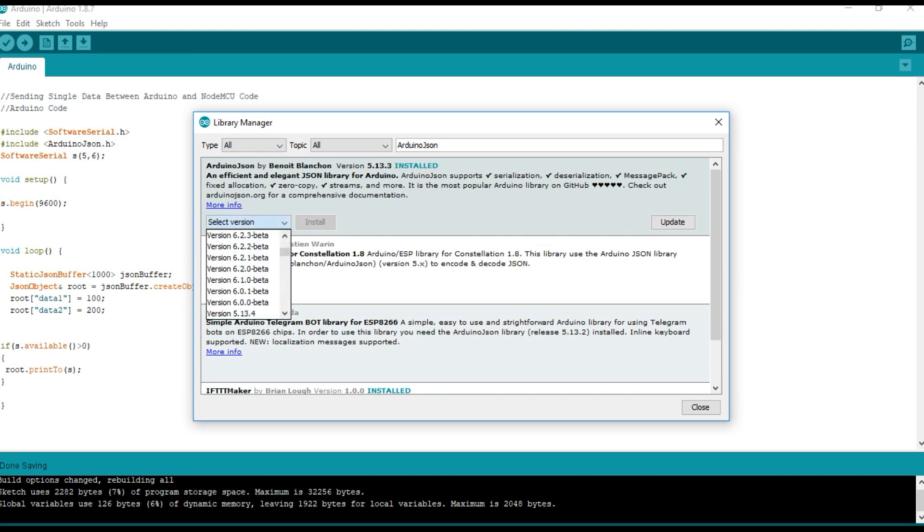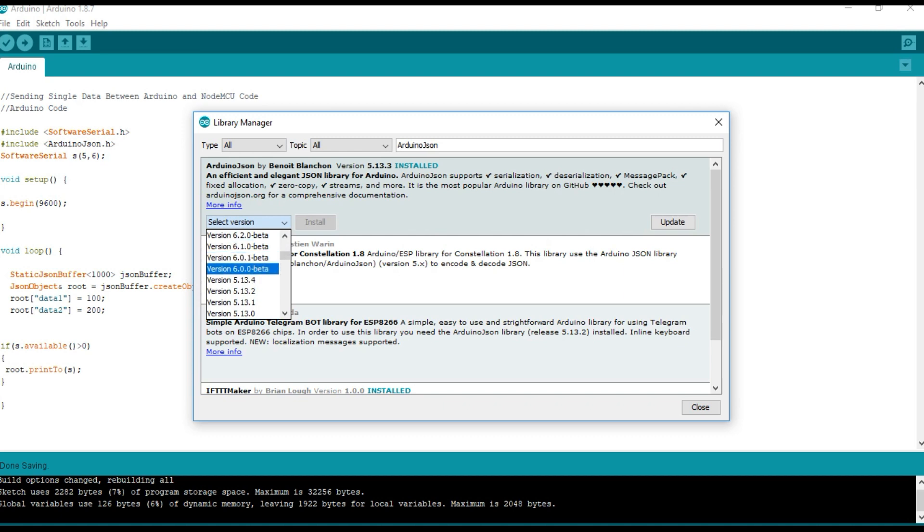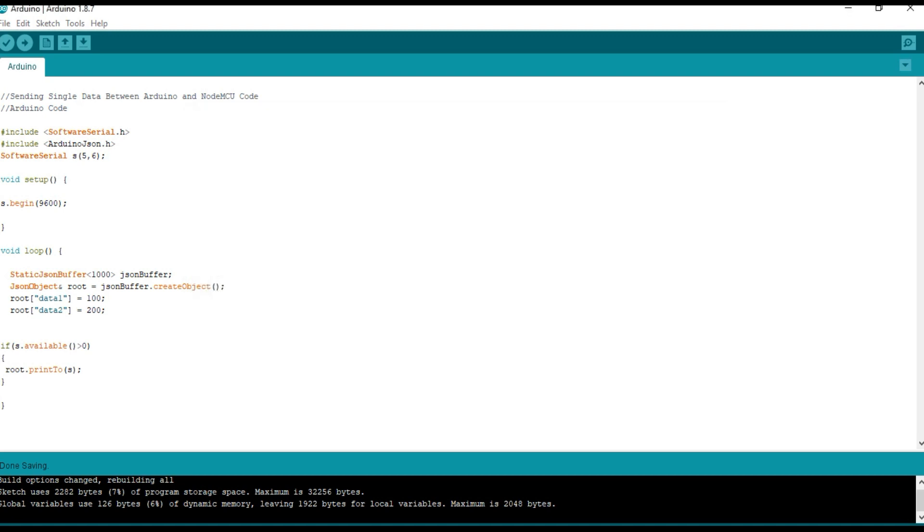Then search for Arduino JSON. Make sure that you install any 5.x version, because the 6.x versions are in beta stages. Here I have installed 5.13.3.